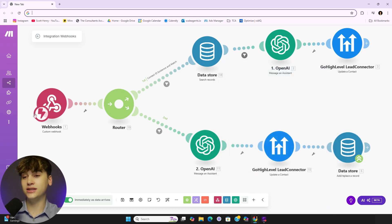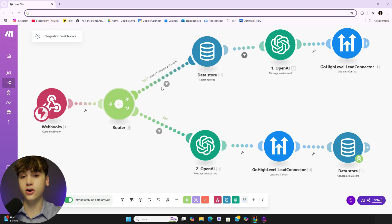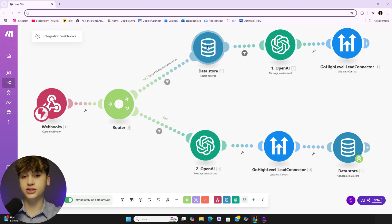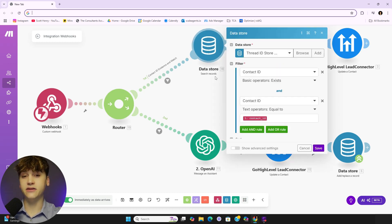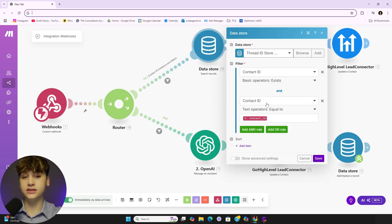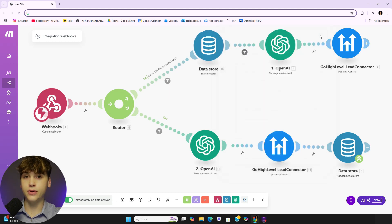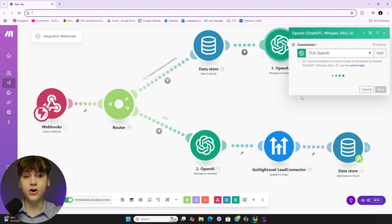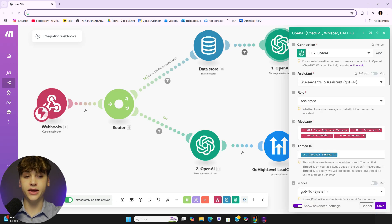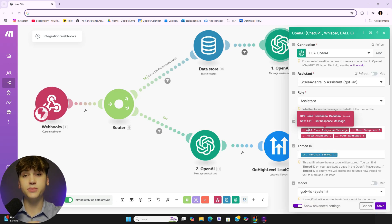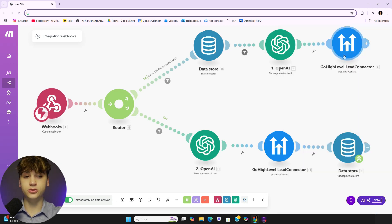The second time the lead comes around they're going to have a webhook tag, in which they'll go through this section and the data store will find the contact ID associated with the thread ID. So now when we're pitching it over to OpenAI we have the thread ID already in place and the conversation essentially just picks up where it left off, and then we shoot that payload back over to GoHighLevel and the conversation just keeps on flowing.